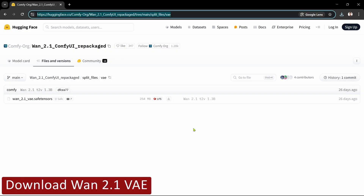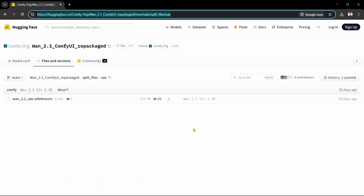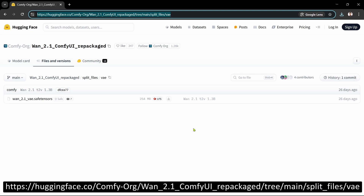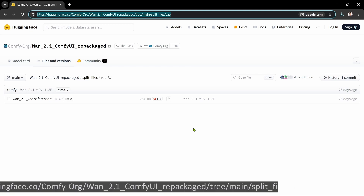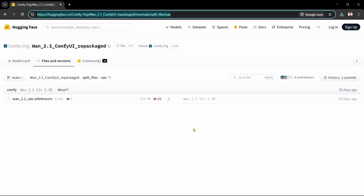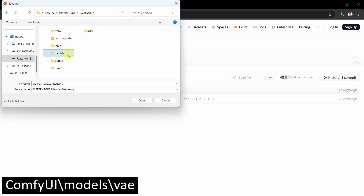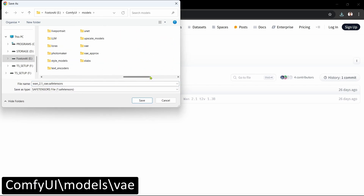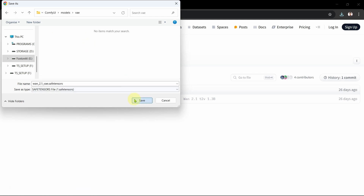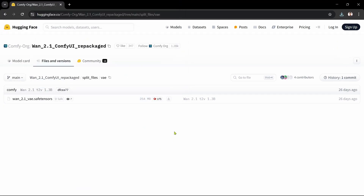The fifth step is to download the VAE. This is the same file used for the native method, so if you followed that method you'll already have this and can skip this step. We'll open the ComfyUI WAN 2.1 VAE Hugging Face page in our browser. There's only one VAE file. We'll click the Download File icon and save the file in our VAE folder. Okay, that's the VAE done — on to the next step.